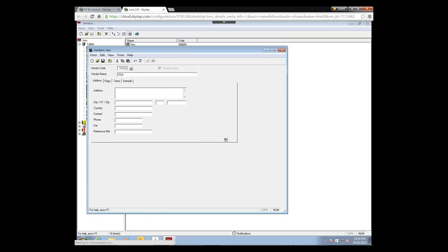The first tab is the Address tab. Type in the vendor's address — hit Ctrl+Enter to go down to a second line in the larger boxes. You can add a country if they're out of country, a contact name, phone number, fax number. The Reference Number field is generally your account number with that vendor — if you include it here, it will be printed on the checks you cut to that vendor.